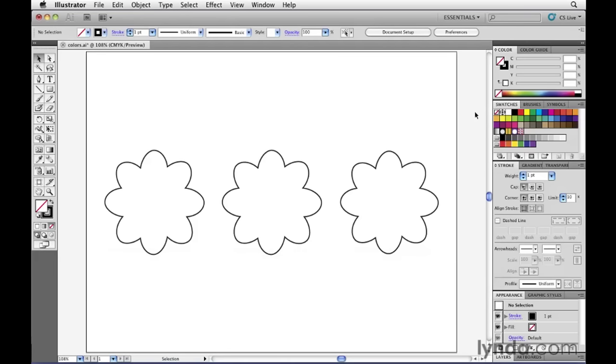As you can see here inside of the swatches panel, there are plenty of swatches that come with Illustrator that are here when you start creating a new document.